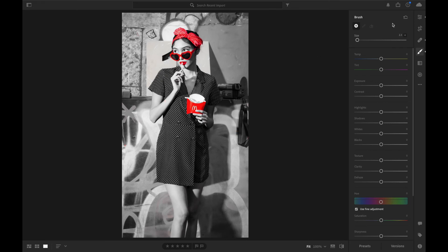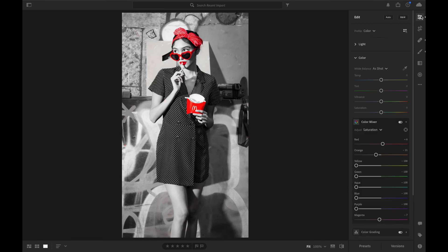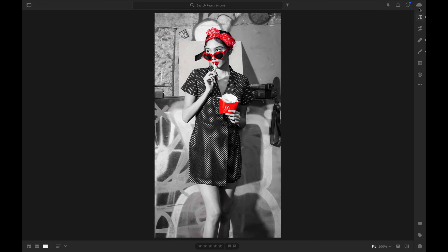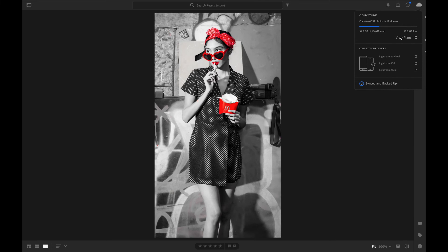Once you're done, you're going to click the little icon up here. Then you're going to click your Cloud just to make sure everything's good.